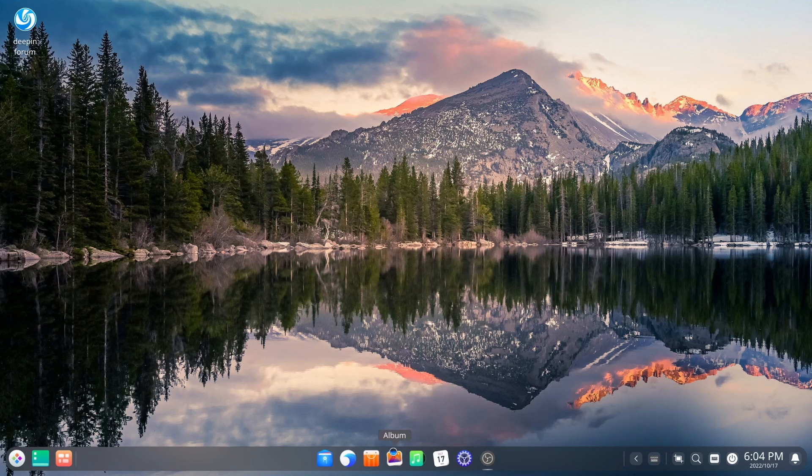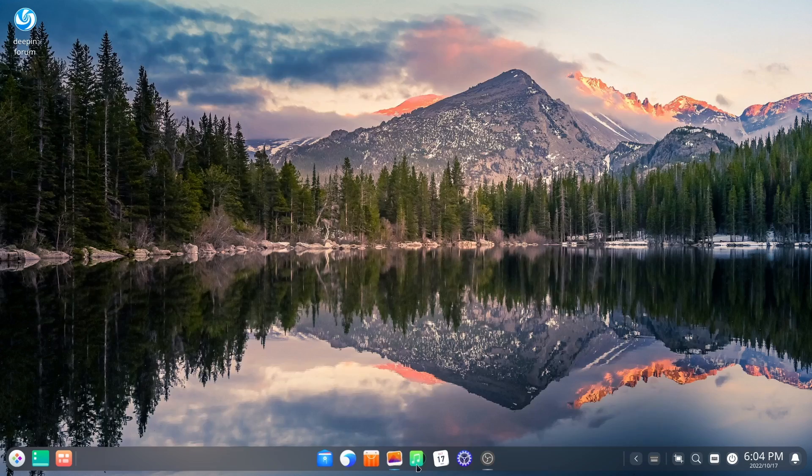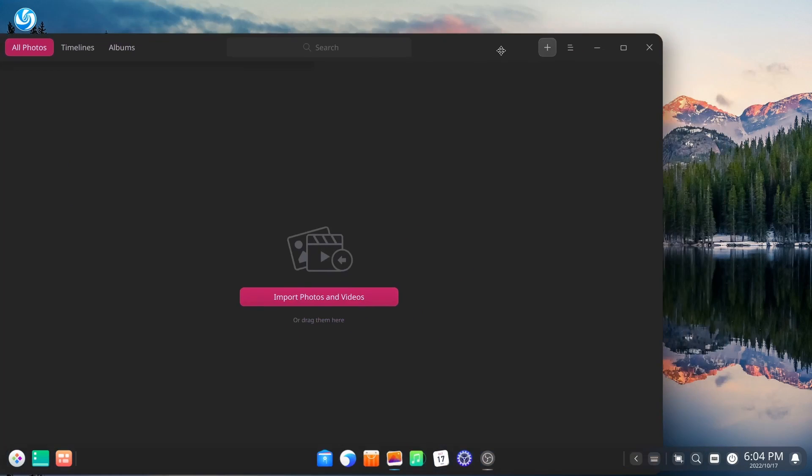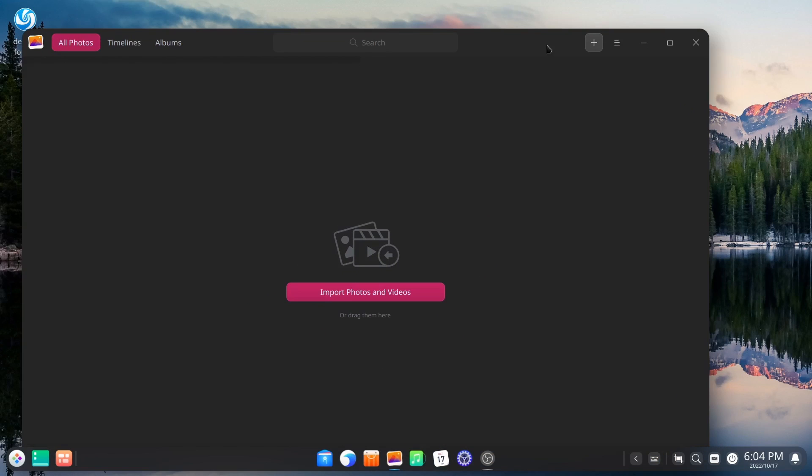Then you come down here. You've got your photo app. Let's go ahead and open that up. As you can see, it's a very beautiful application. And then you've got your music app.